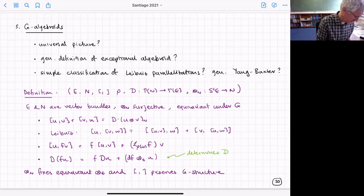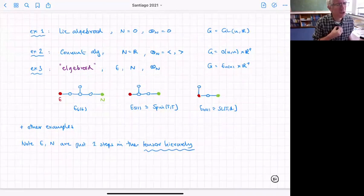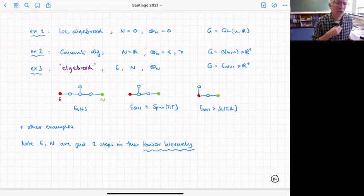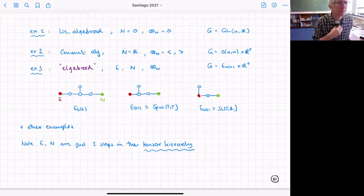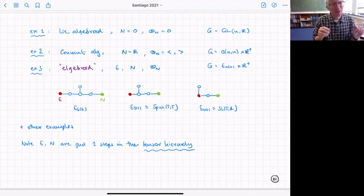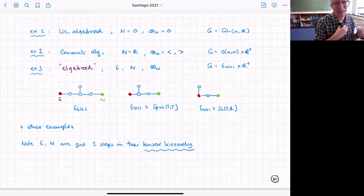This definition covers all the examples already discussed. If we just have a Lie algebroid, N is zero. If we have a Courant algebroid, N is R and the map is the O(n,n) metric taking two generalized vectors and giving a number. In the exceptional case, E and N are particular bundles transforming in the right dimensions to be modules for the E_n group, picked out from the representations appearing in the Dynkin diagram.